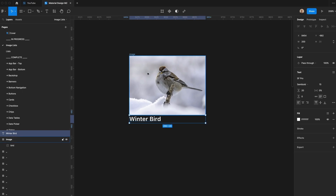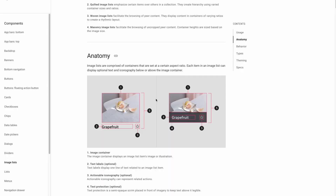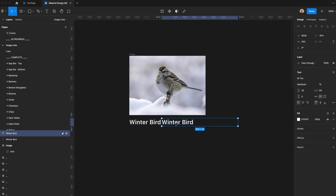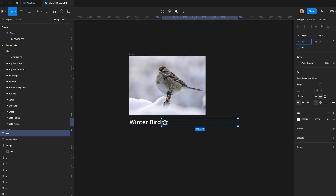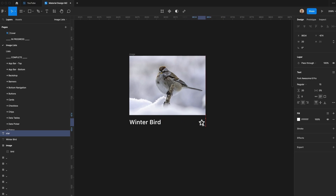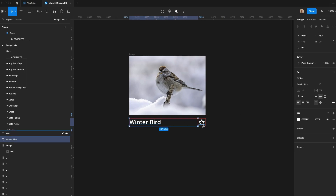We'll put the text at the top and have it match the width of the frame, then add 8 pixels of spacing between these two things. Then we need to add our optional icon — I'm going to type the word 'star' and go to Font Awesome Pro. I'll set the width of this to 20, center it, and move it over. Then let's set 8 pixels of spacing between the icon and text.